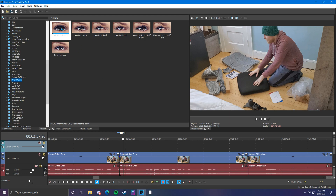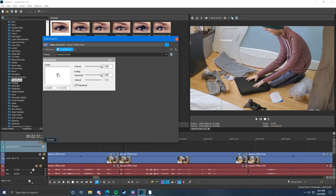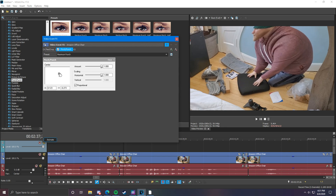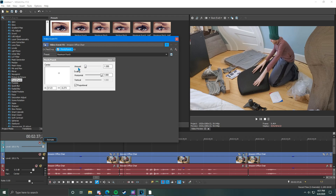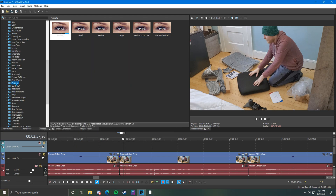Pinch/punch is one I see quite often especially in comedy videos. If you want to make something bigger on screen or more exaggerated, grab the maximum punch effect and drag it down. You can make someone look overweight or make their head larger, and you can move it around with the center option. You can also flip the amount to make things smaller and change the radius. I went over the pixelate/blur effect in a previous video on how to blur out a specific area — like a license plate. I'll have a link in the description, so go check that out.